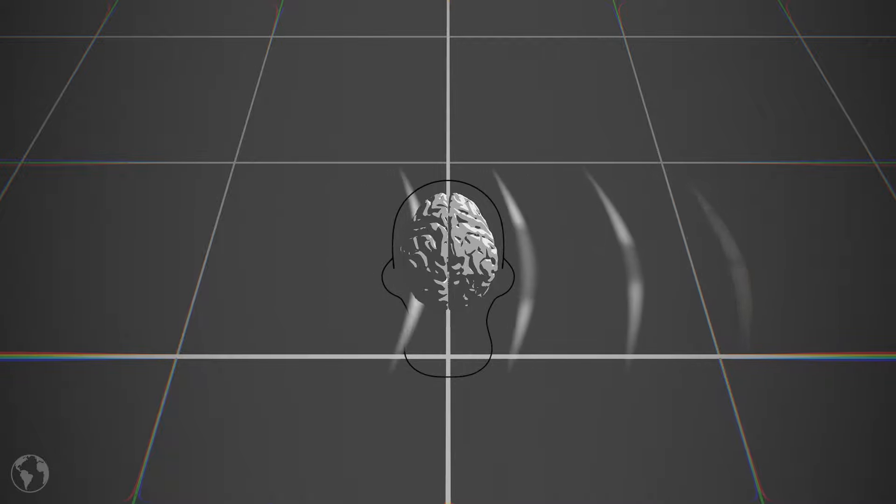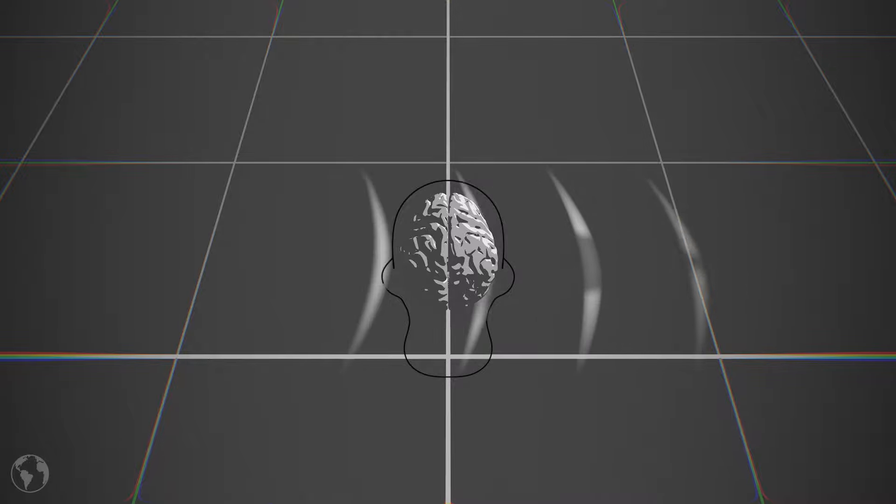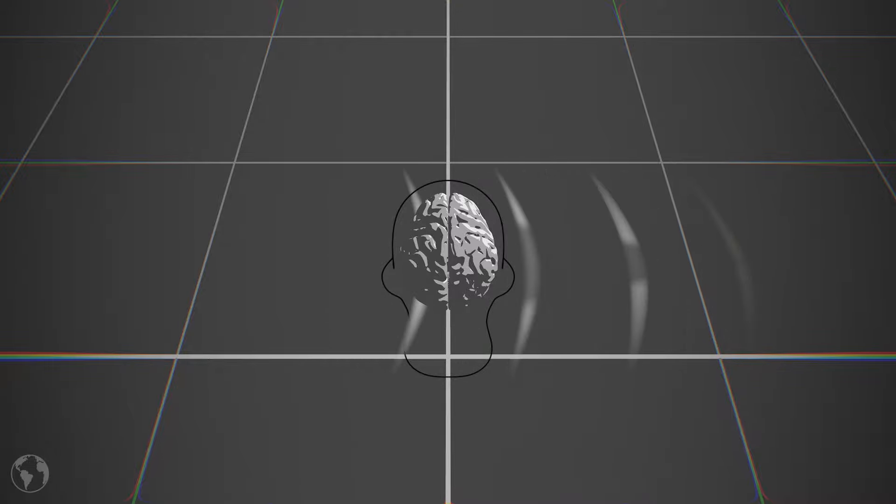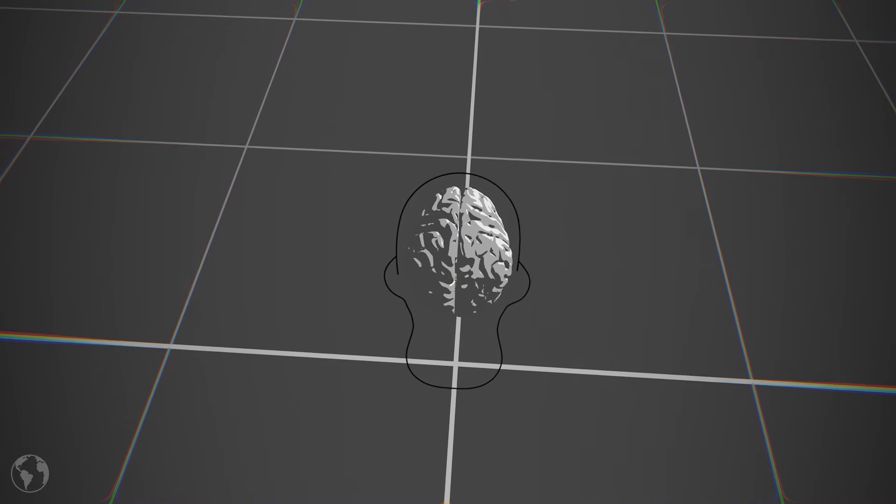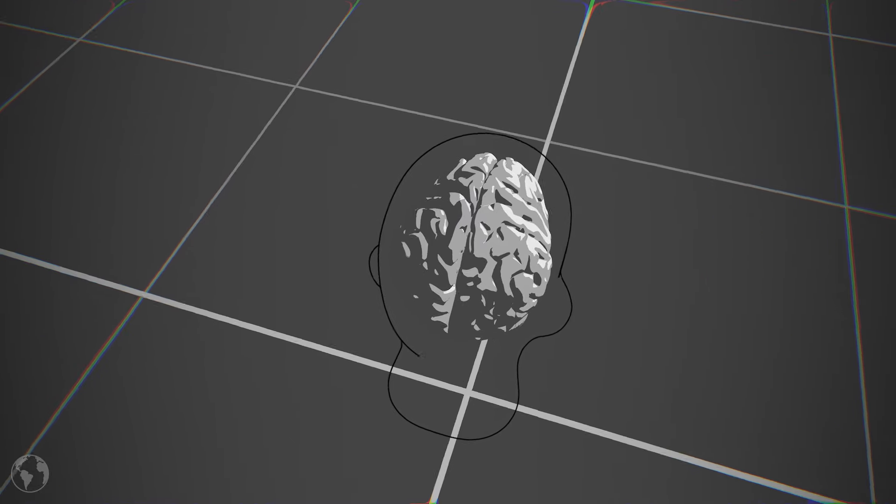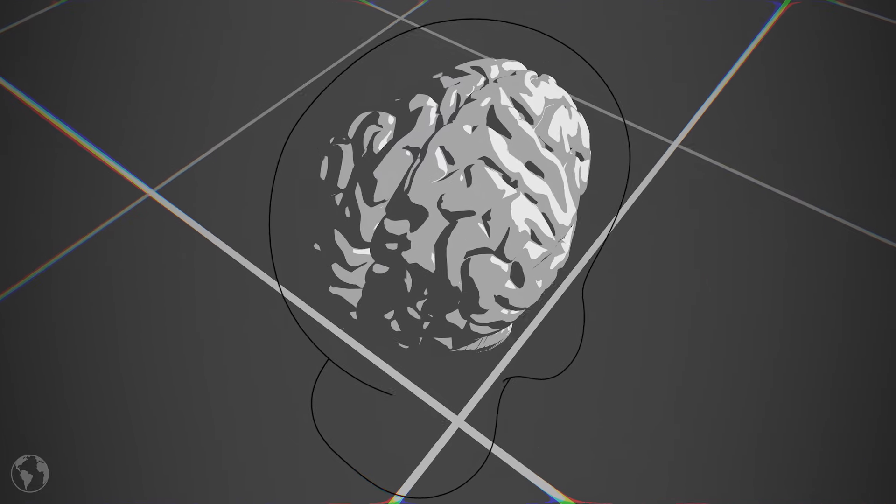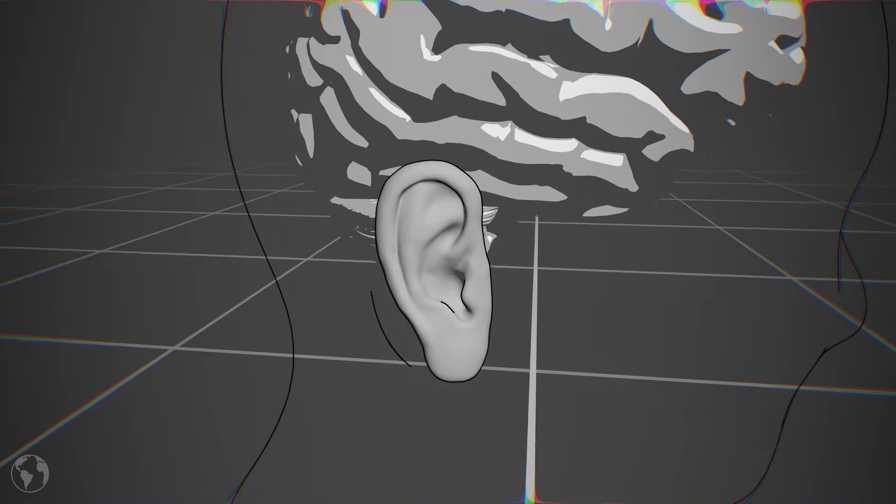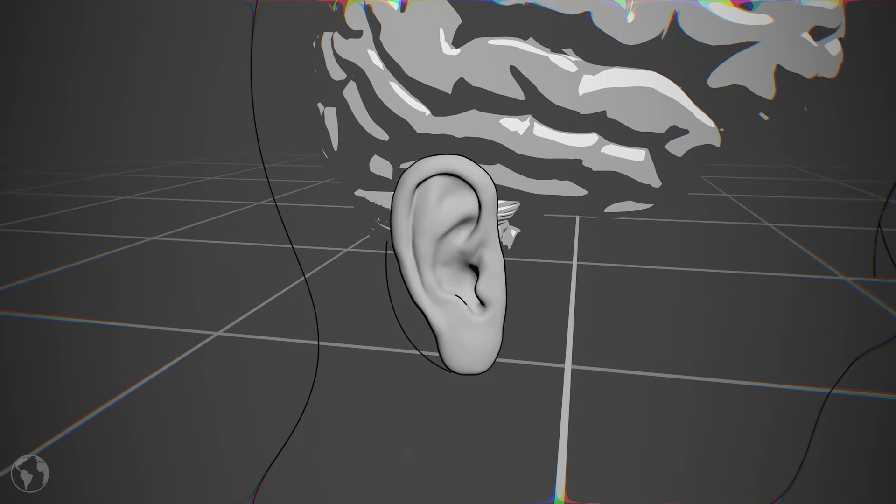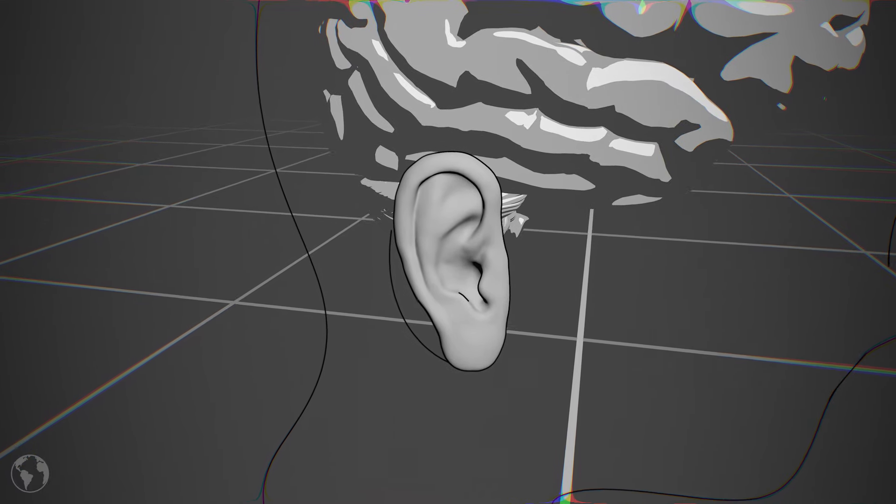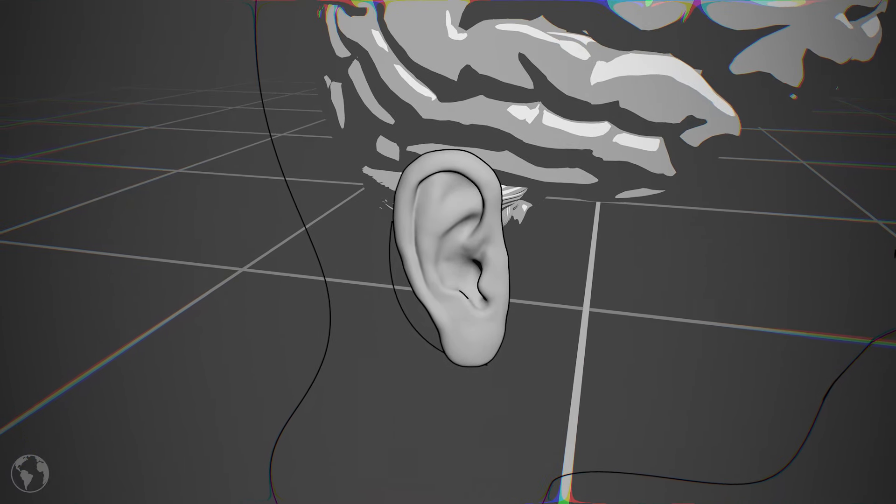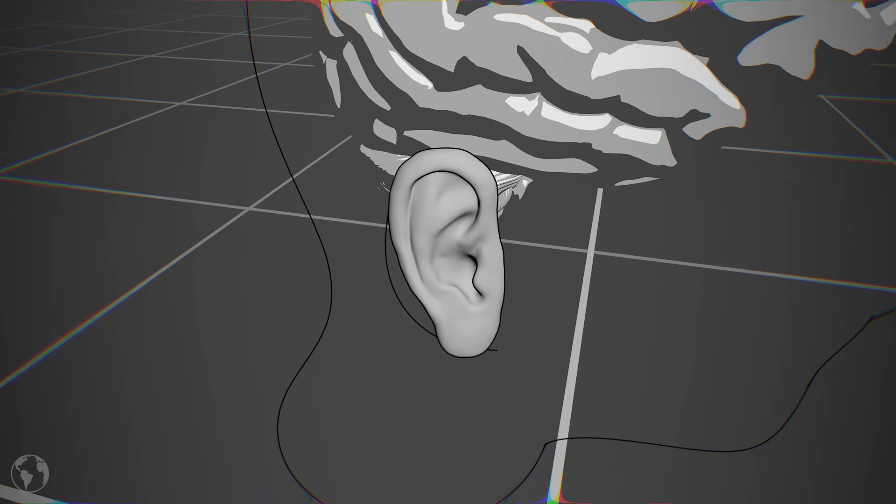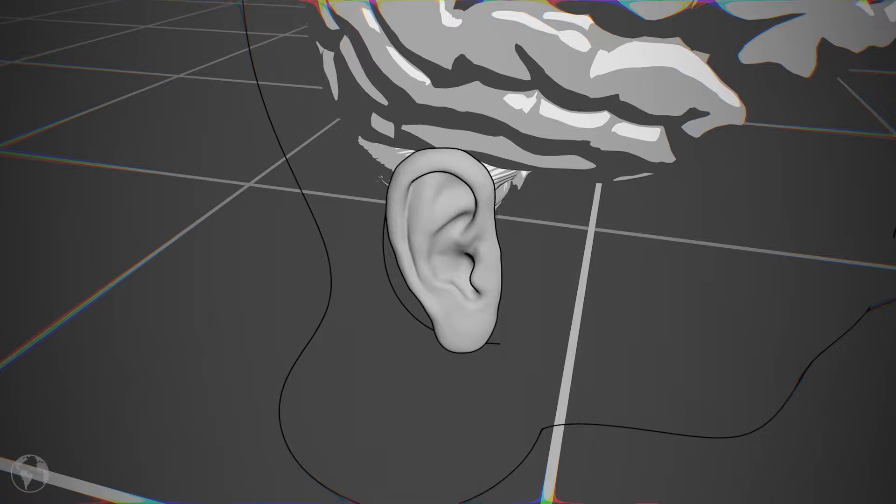Your brain can also pick up on the time difference between the two ears, further helping you differentiate the two sides. But how does it tell front, back, below and above? The key here is the shape of the ear. For front and back especially, the shape of the ear modulates the sound enough for the brain to pick up on.